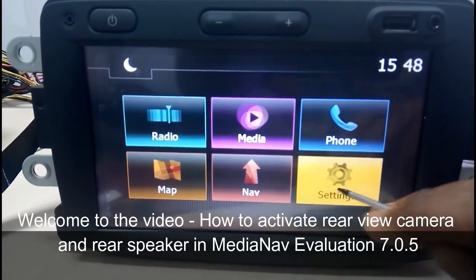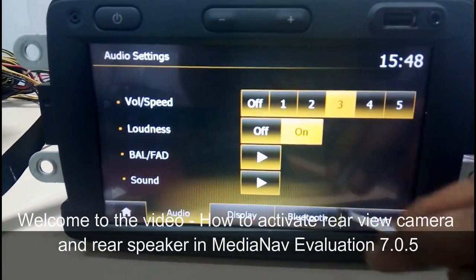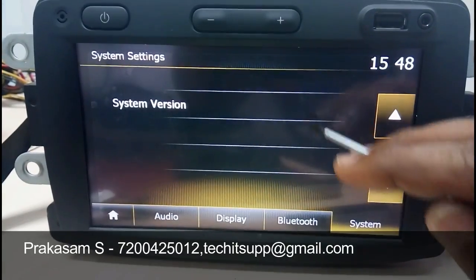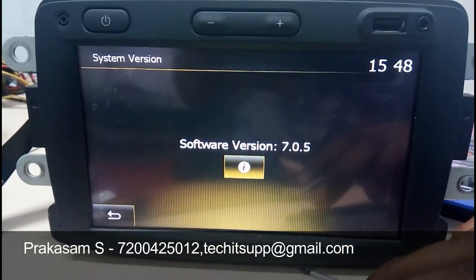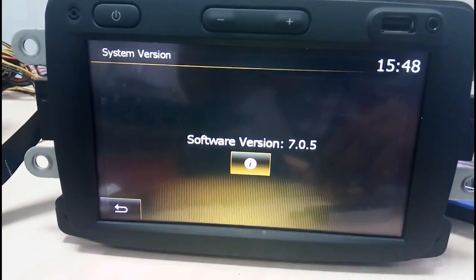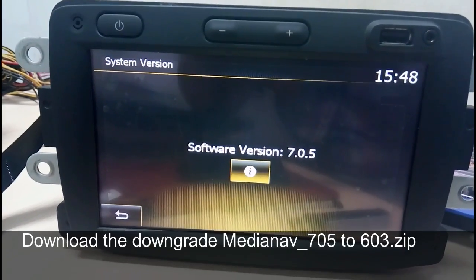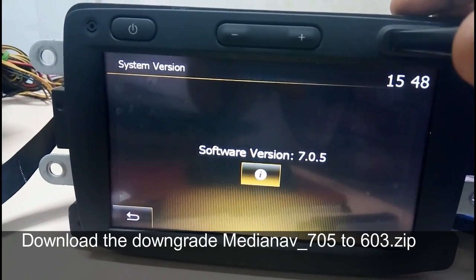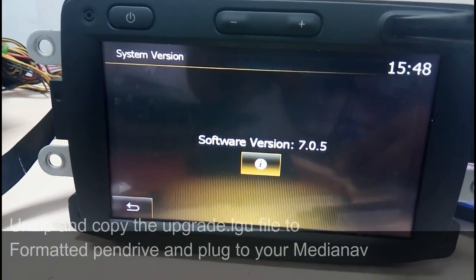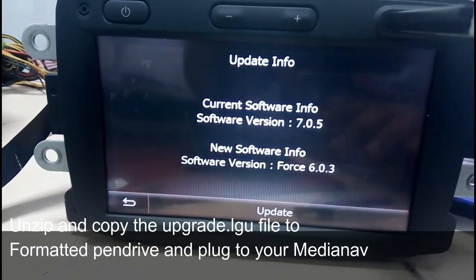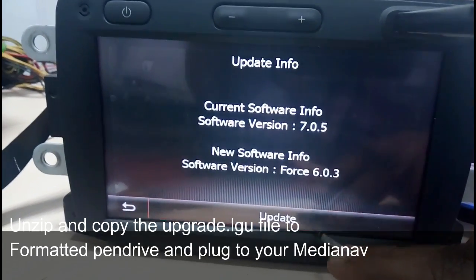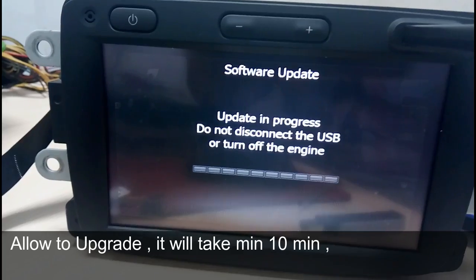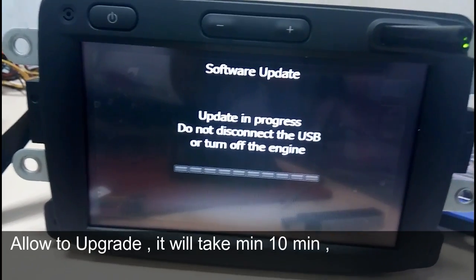Welcome to the video on how to activate rear camera view and rear speaker option in Media Evolution 7.0.5. This is the simplest method: we are going to downgrade from 7.0.5 to 6.0.3. Download the zip file, unzip it, and you will get the upgrade.lgu file. Copy it to your formatted pen drive and plug it into your Media Navigator.